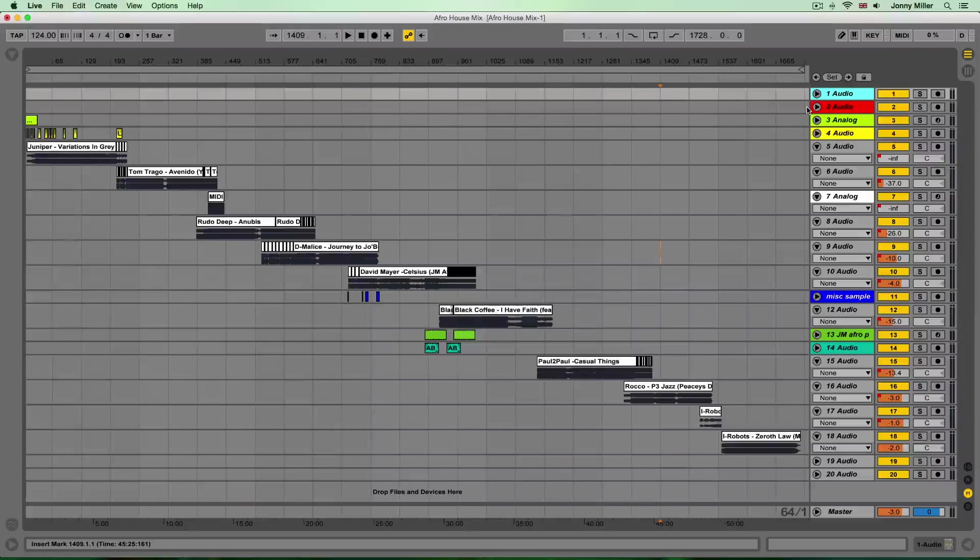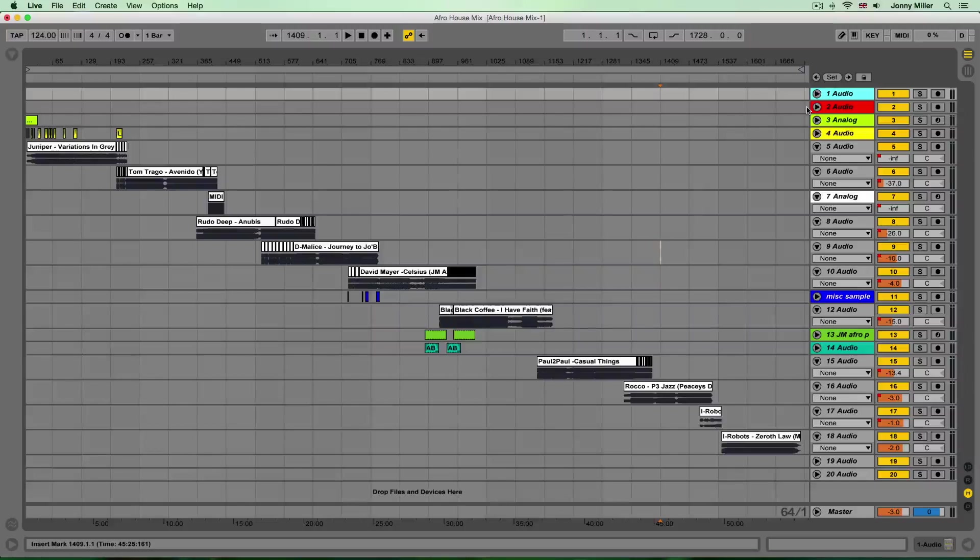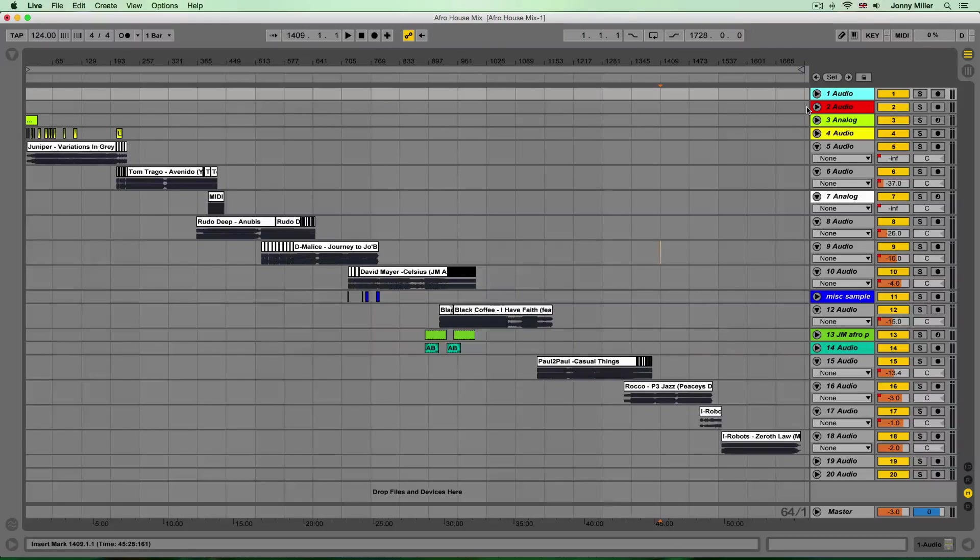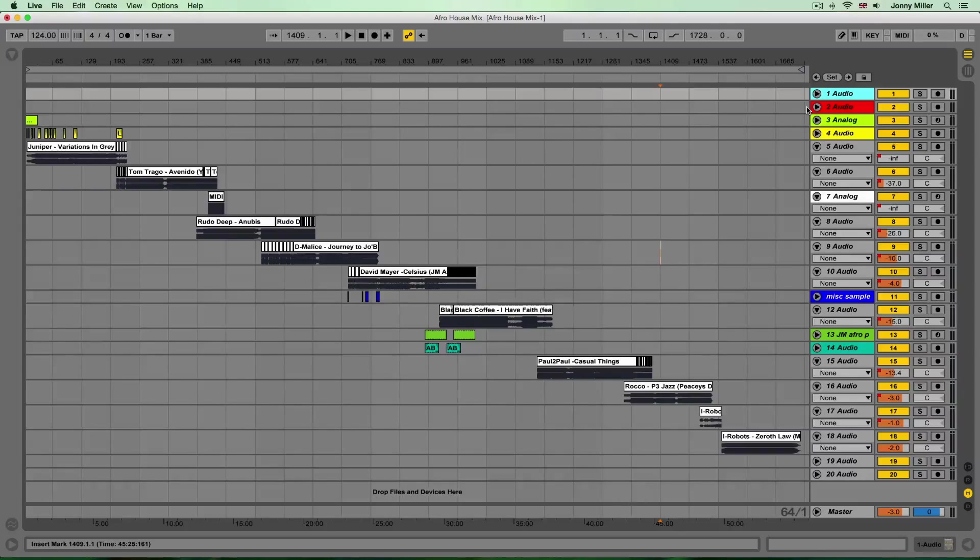Hi, how you guys doing? It's Jonny Miller here from Subbass Online in London and in this little video we're going to have a look at using Ableton Live for sequenced DJ mixes.